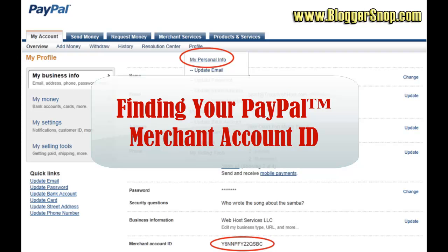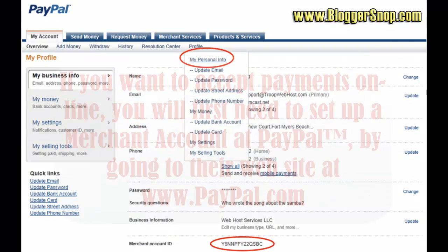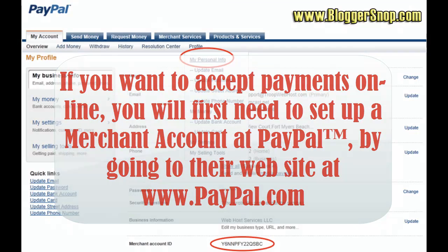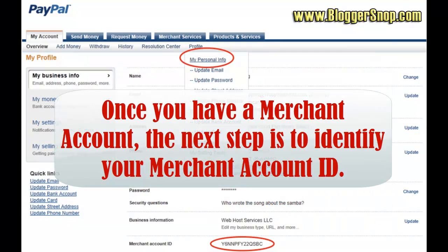Finding Your PayPal Merchant Account ID. If you want to accept payments online, you will first need to set up a merchant account at PayPal by going to their website at www.paypal.com. Once you have a merchant account, the next step is to identify your merchant account ID.